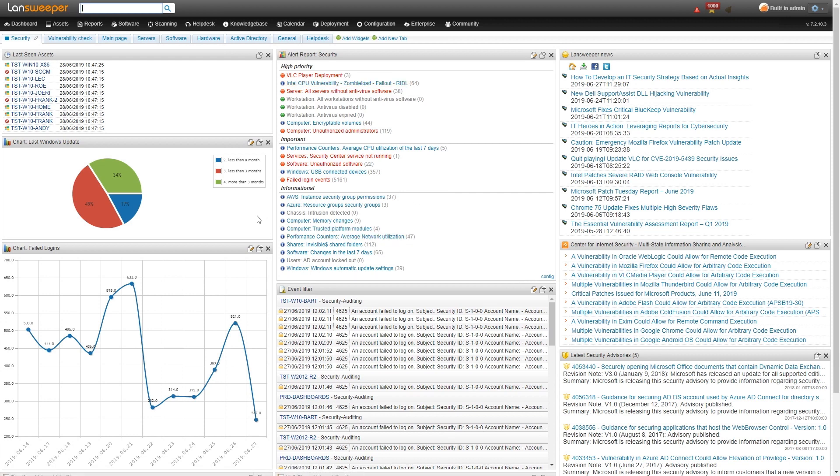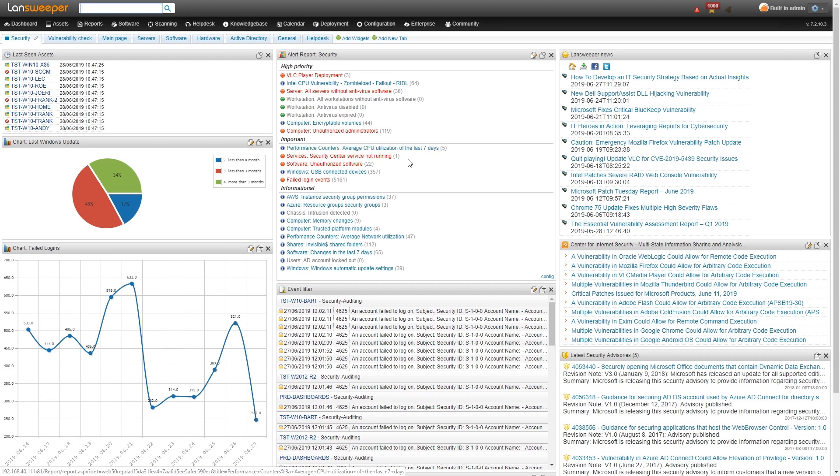Similar to that, I have some important reports in here as well. So we have our security center service not running. We also have here a performance counter report to take a look at our CPU usage. Having a high CPU usage could indicate that something malicious is running on your computer and using all of those resources. So that's useful as well.